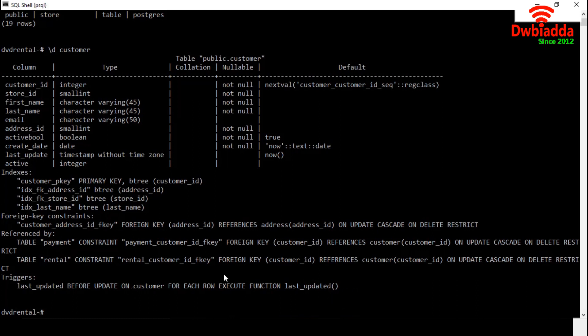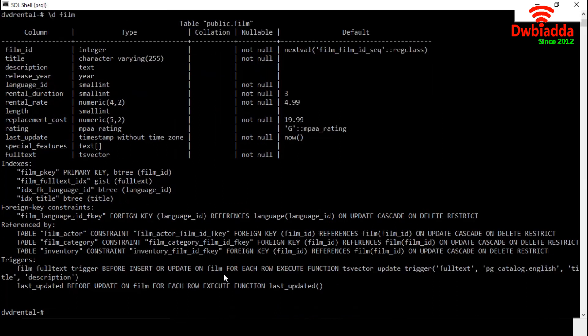We can move to another table using the previous backslash D command and after that we have to mention a table name. This time let's choose film table. We can easily describe a table using this backslash D and table name command.